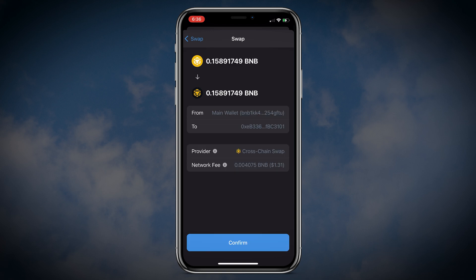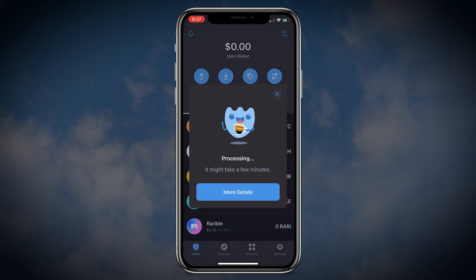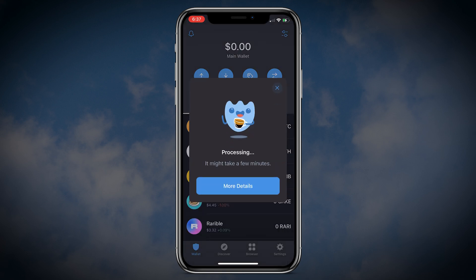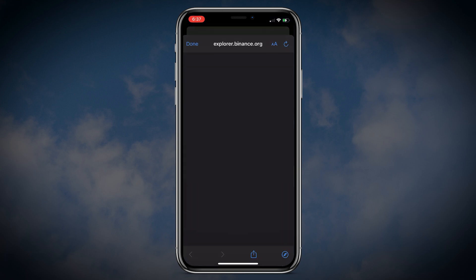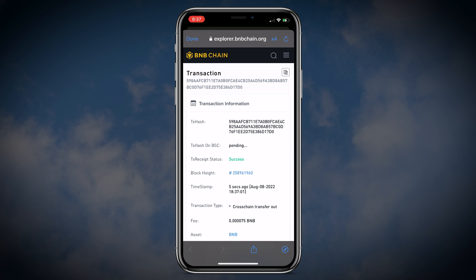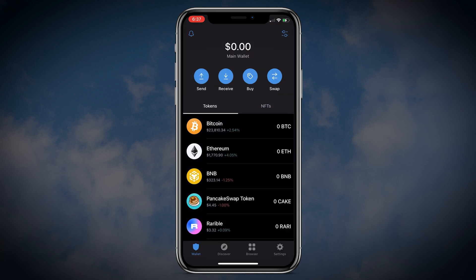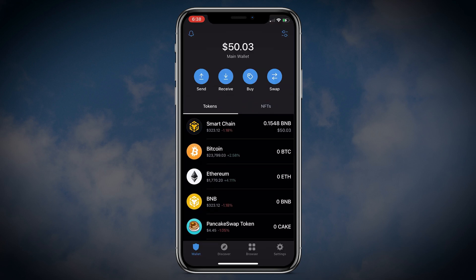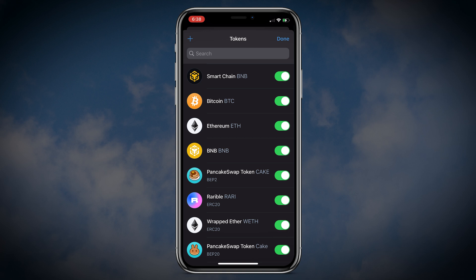Review all the details including the transaction fees and click Confirm. Wait until the transaction is recorded on the blockchain. You can also click more details and check the status of your swap transaction. Once the transaction is processed you will see your Smart Chain BNB in your Trust Wallet.